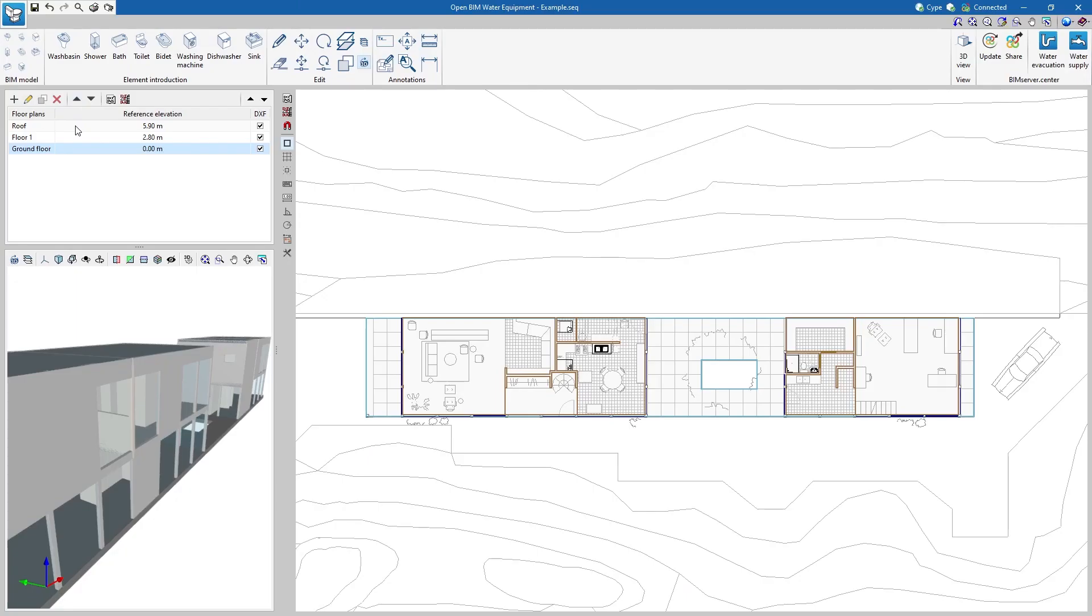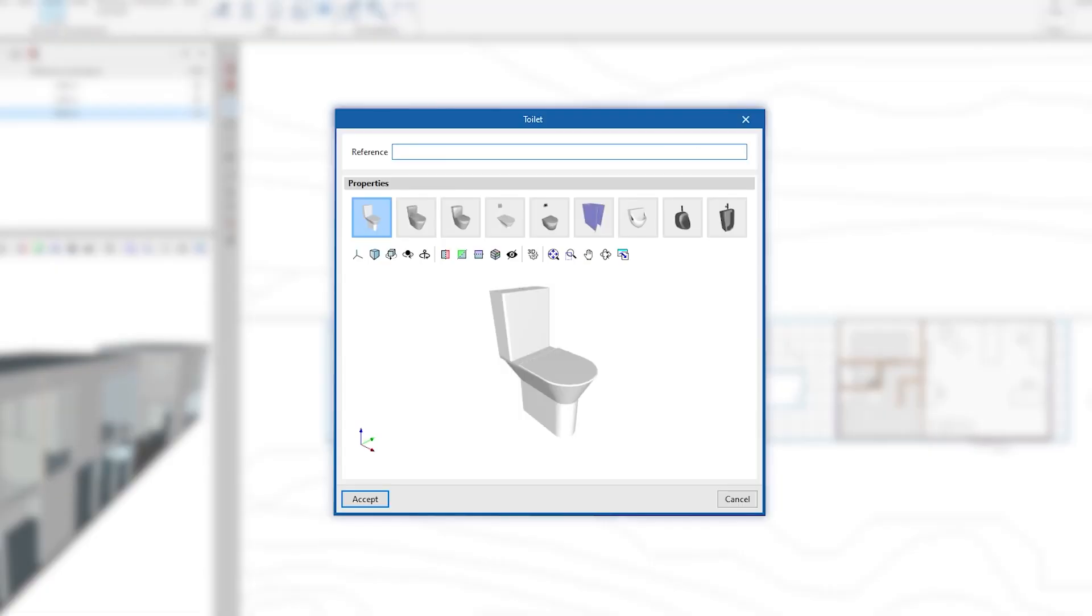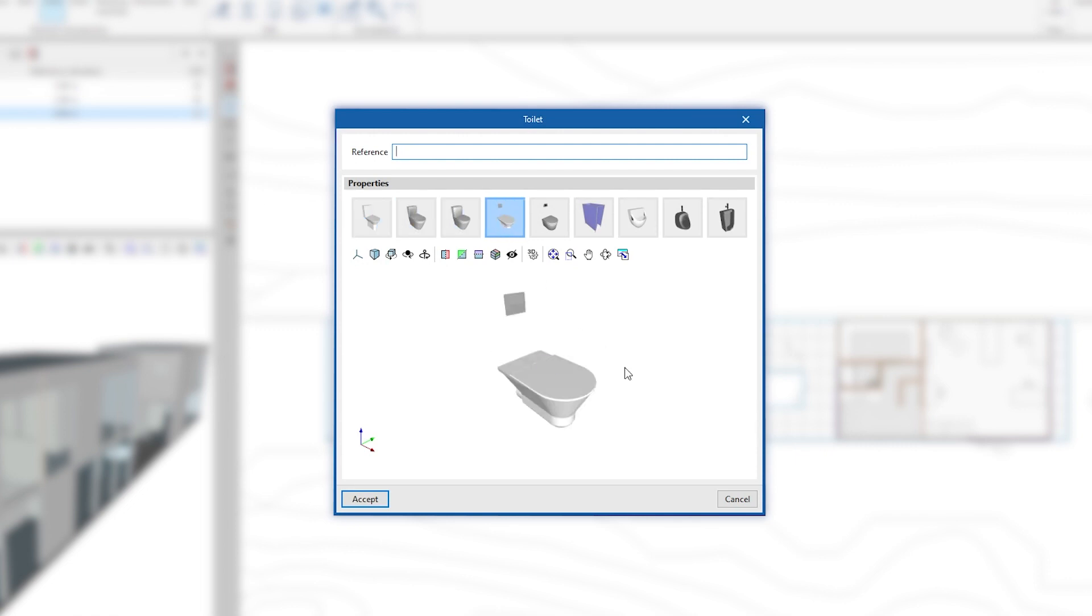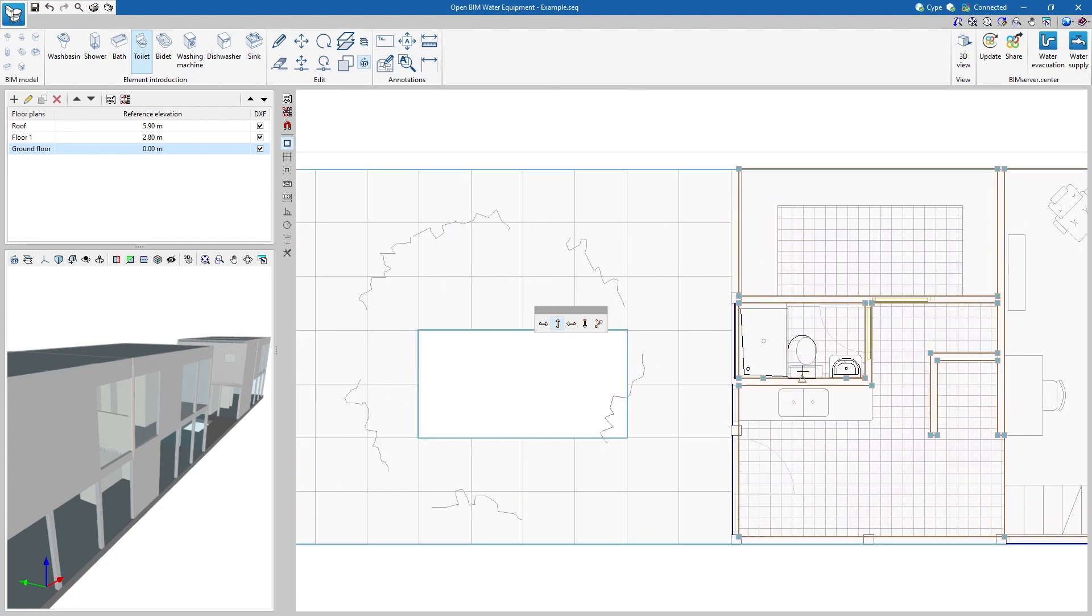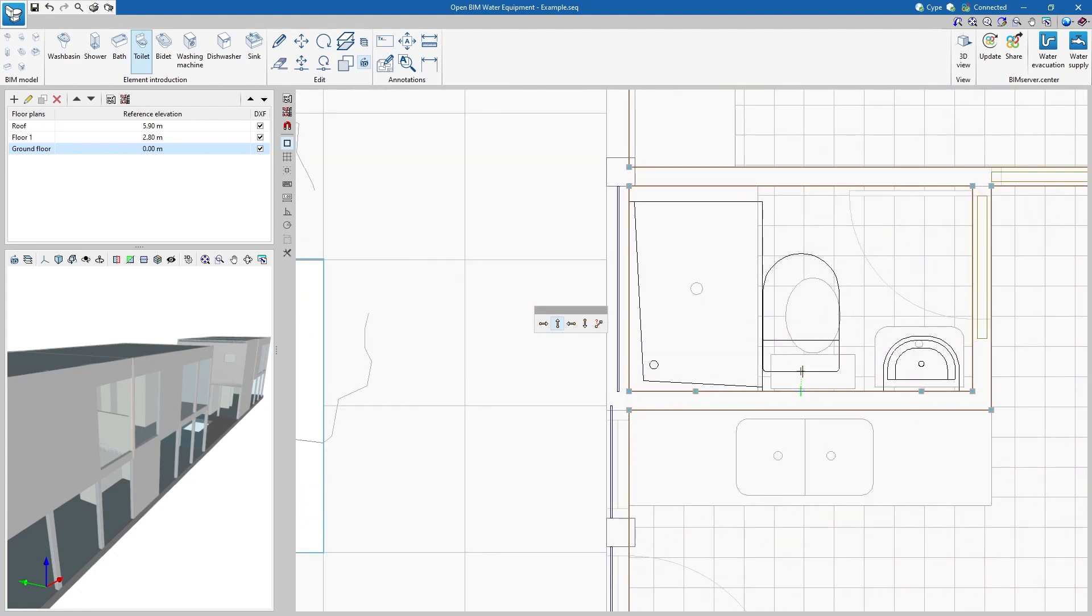Then, we enter the system elements such as wash basins, showers, bathtubs, toilets, bidets, washing machines, dishwashers and sinks, selecting their properties and placing them in the model.